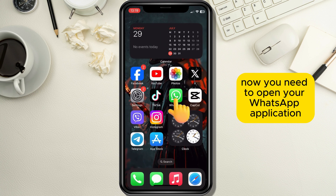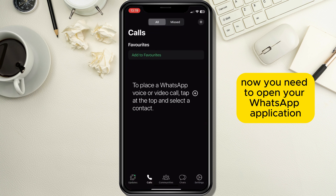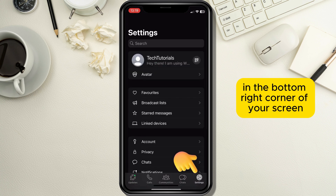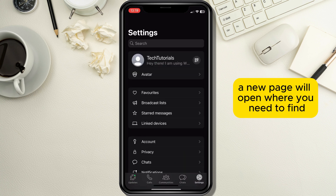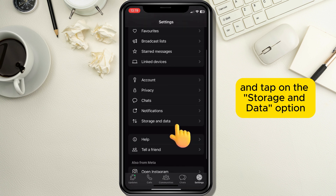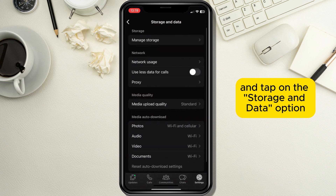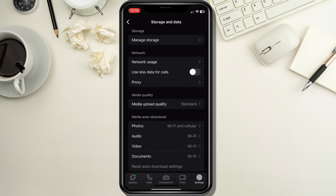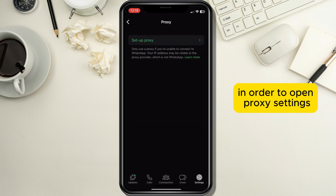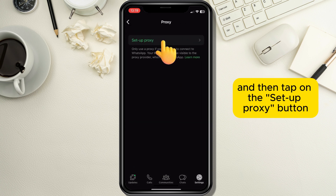Now open your WhatsApp application and tap on the settings button in the bottom right corner of your screen. A new page will open where you need to find and tap on the Storage and Data option. Then find and tap on the Proxy option to open proxy settings, and tap on the Setup Proxy button.